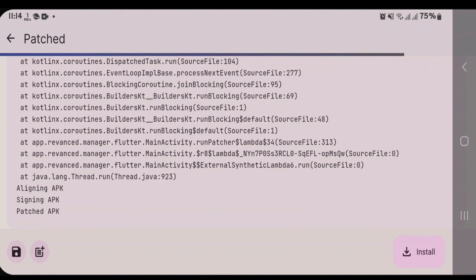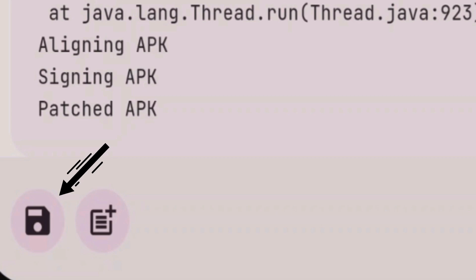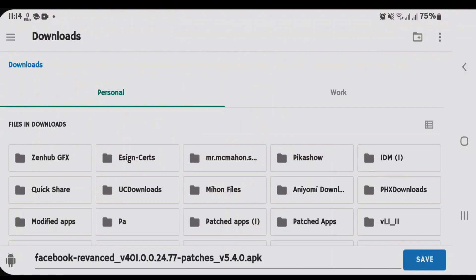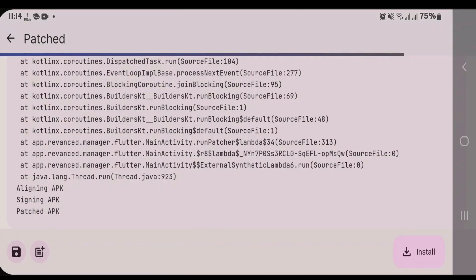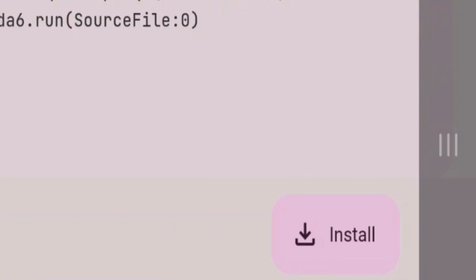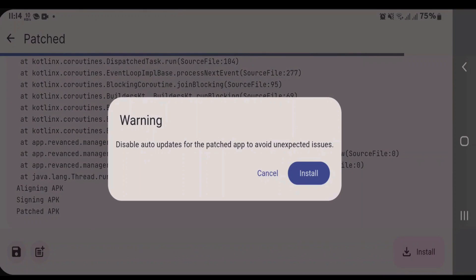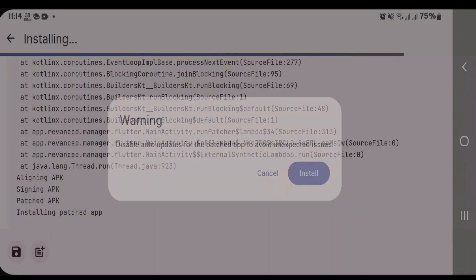So it's been patched. You can either save this patched app by tapping on the save button here, or you can also install by tapping on the install button and install.